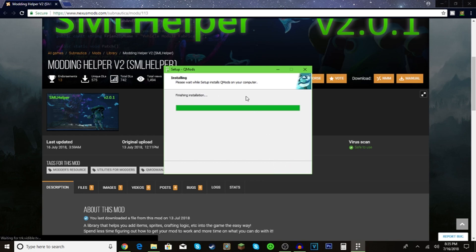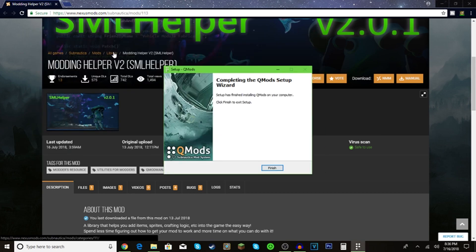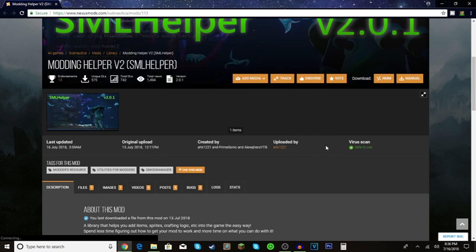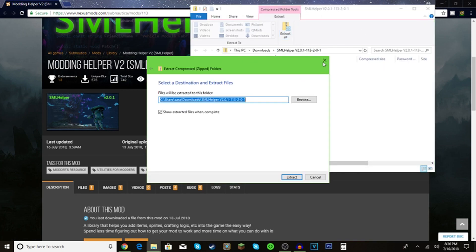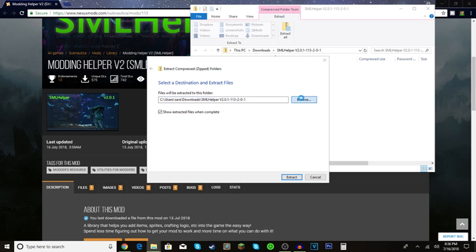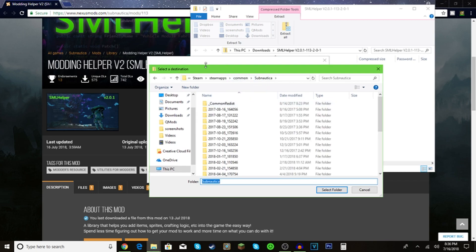Install now. This qmod is going to pop up, and if it wasn't safe, why would I be showing you? It's going to say it's finished, so click finish. Click on this and it's going to extract all.